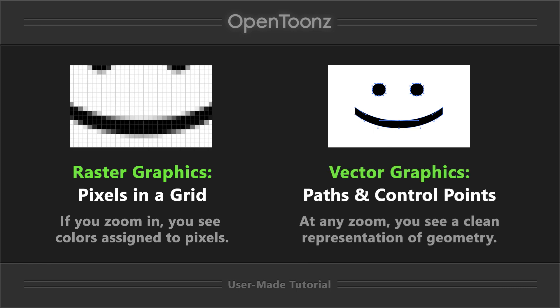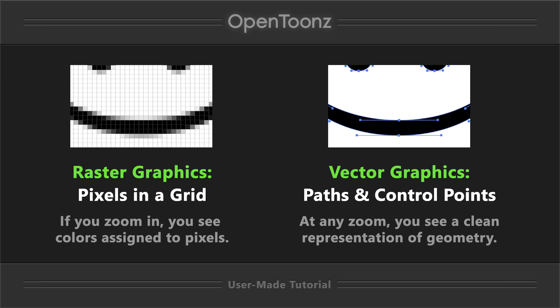Vector graphics, by contrast, is geometry that's composed of control points, and regardless of zoom, you'll see a representation of that geometry.